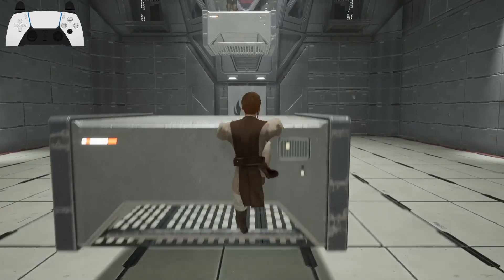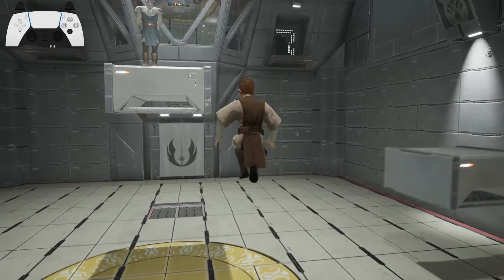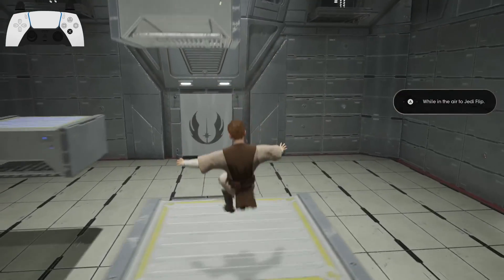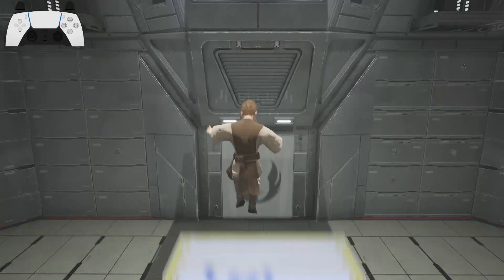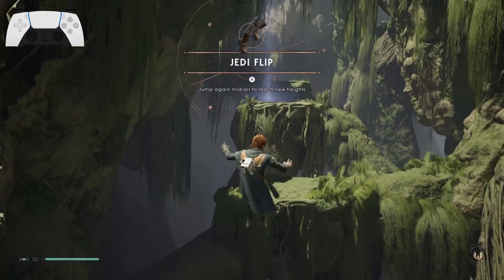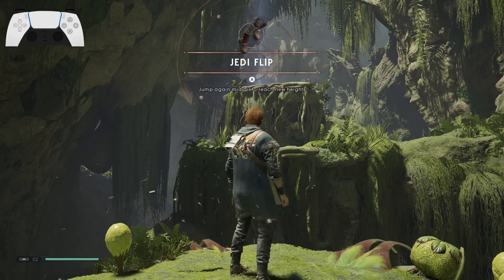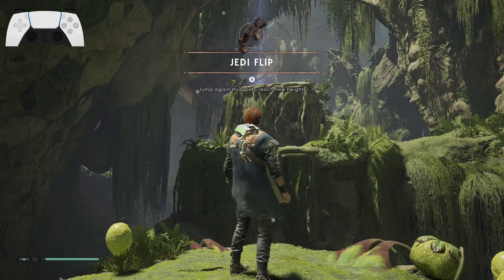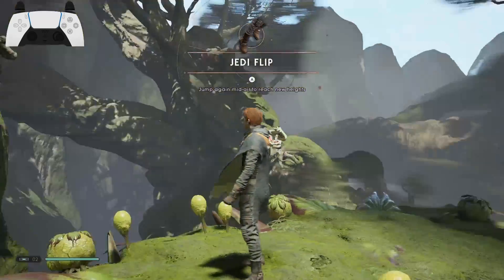This glitch works by resetting Cal's jump animation while he's in the air, which allows him to effectively jump infinitely. In order to do this, you'll need to have progressed the story to the point where you get the Jedi Flip ability on Kashyyyk, and without Jedi Flip, this glitch won't work.